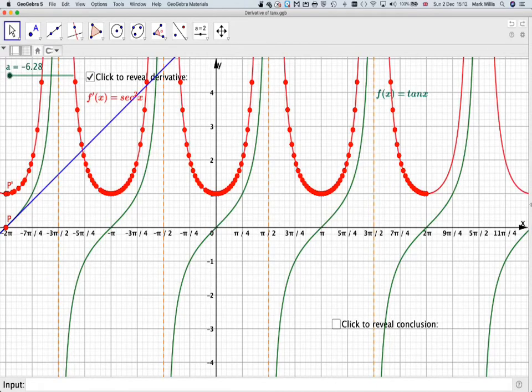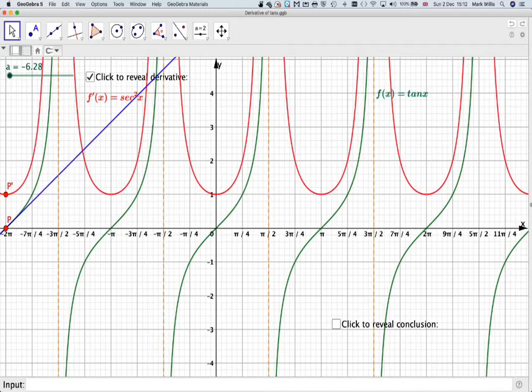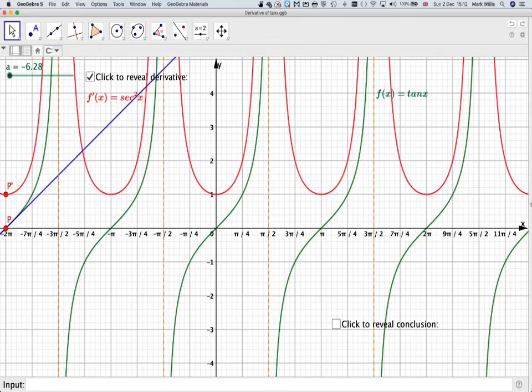If I just move this out of the way. So the red graph here gives us the gradient function. Now you might recognize this as a graph of f of x equals sec squared x. If not, this will be proved to you by a different method in a later video.